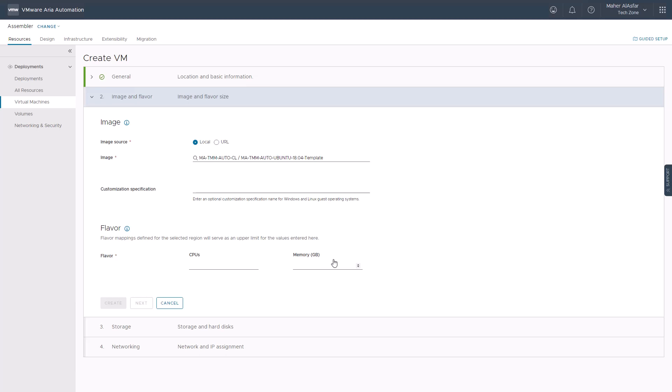The image is the operating system and the flavor is the defined size options. Some target cloud provider types like vSphere in our scenario require you to specify the CPU and memory sizes instead of selecting a defined size option as we see normally with public cloud providers.